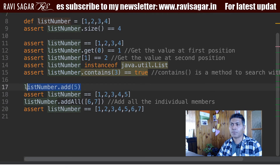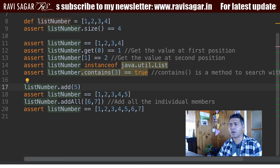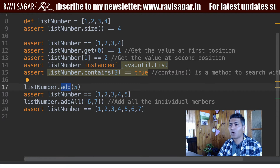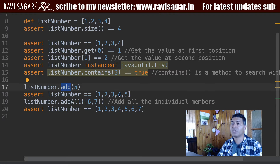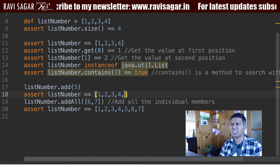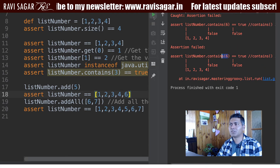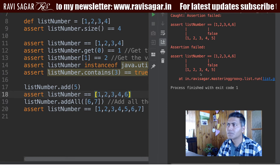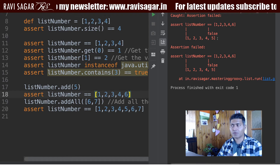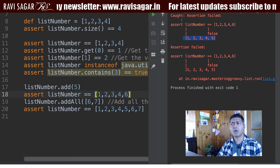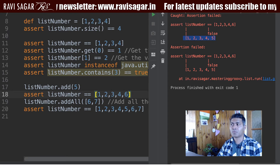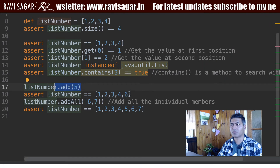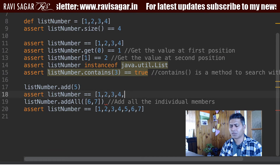Or you can add items to the list. For example, list number dot add — basically adding one individual item. Now the new list will become 1, 2, 3, 4, 5. I can change it to 6 and run it. You can see that list number now has 1, 2, 3, 4, and 5. So you can always add a number — this is something you can always do with a list.